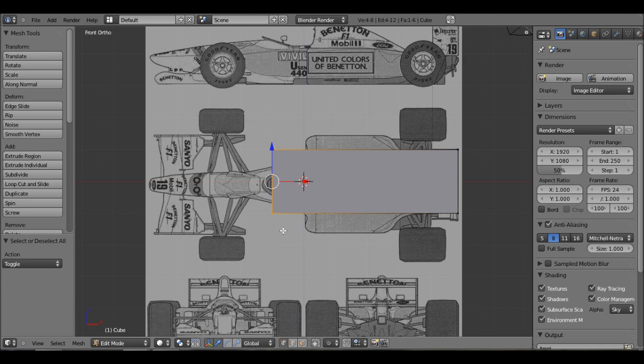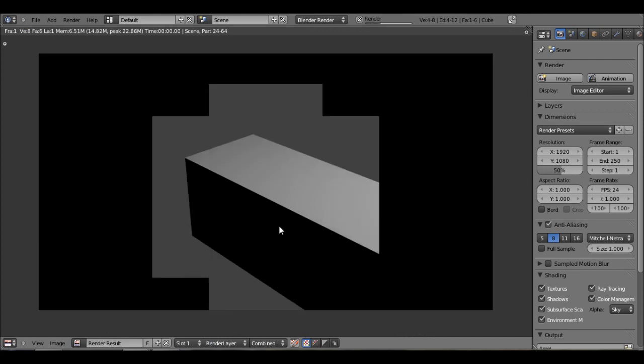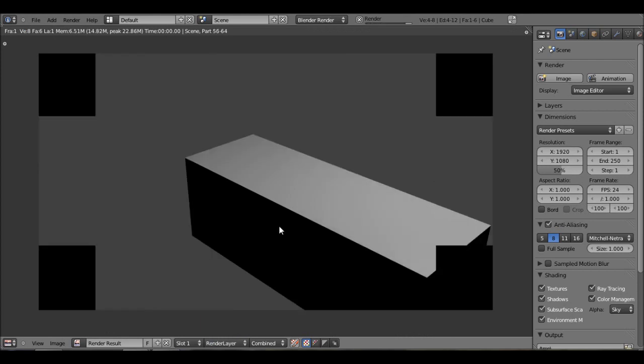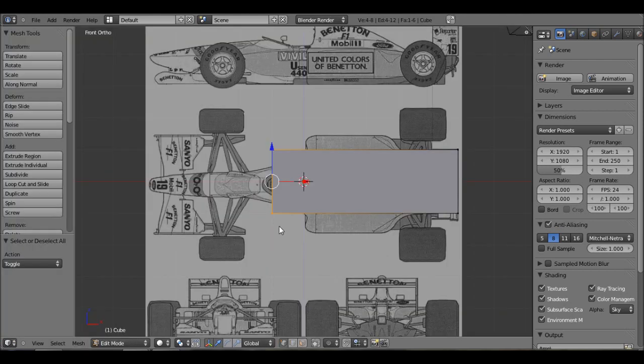So that's a good thing about the background image. It's not like, if I render it, it won't show up. Let's render that. Yeah, it won't show up.